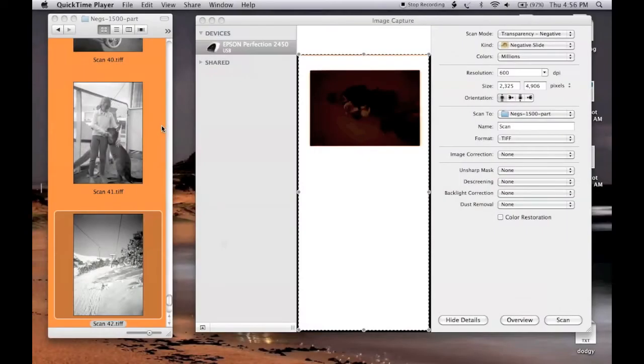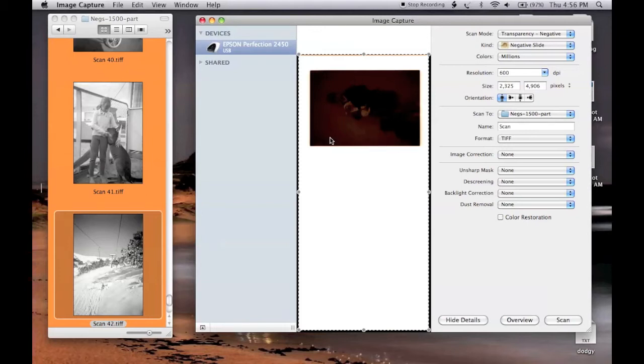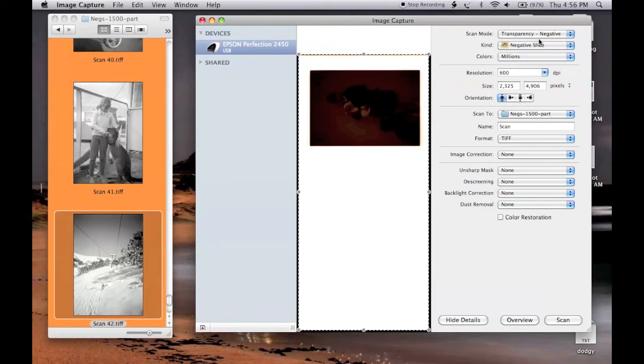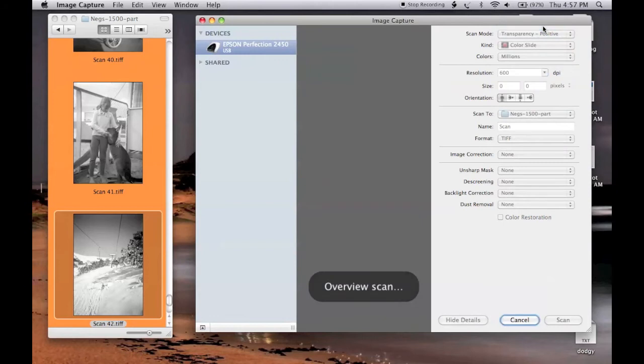I've got a very underexposed negative here, and just plain looking at it doesn't look much better than some clear plastic. I've just done an overview and it looks very, very dark. With this type of negative, I actually change the scan mode from transparency negative to transparency positive. Image Capture will do an automatic overview.